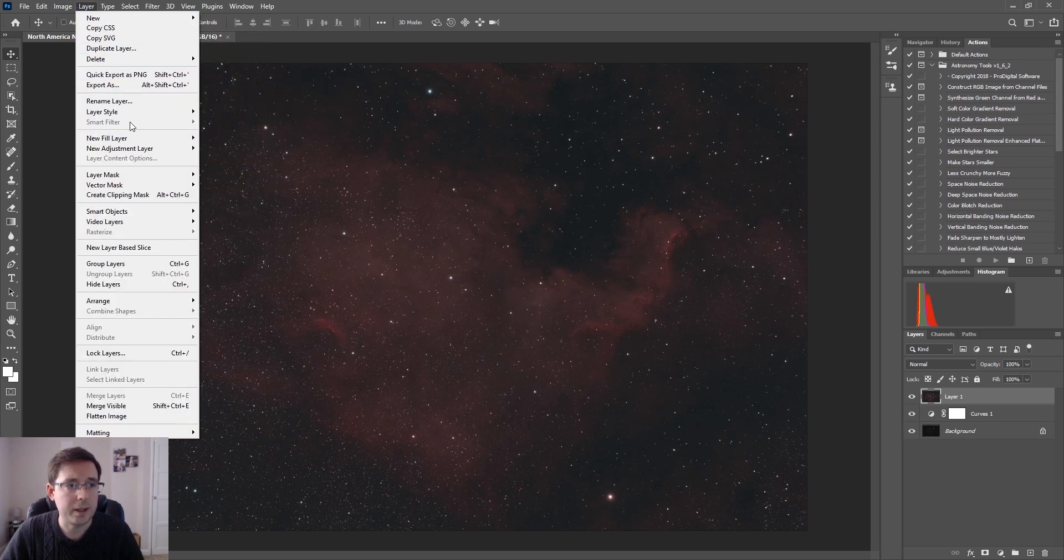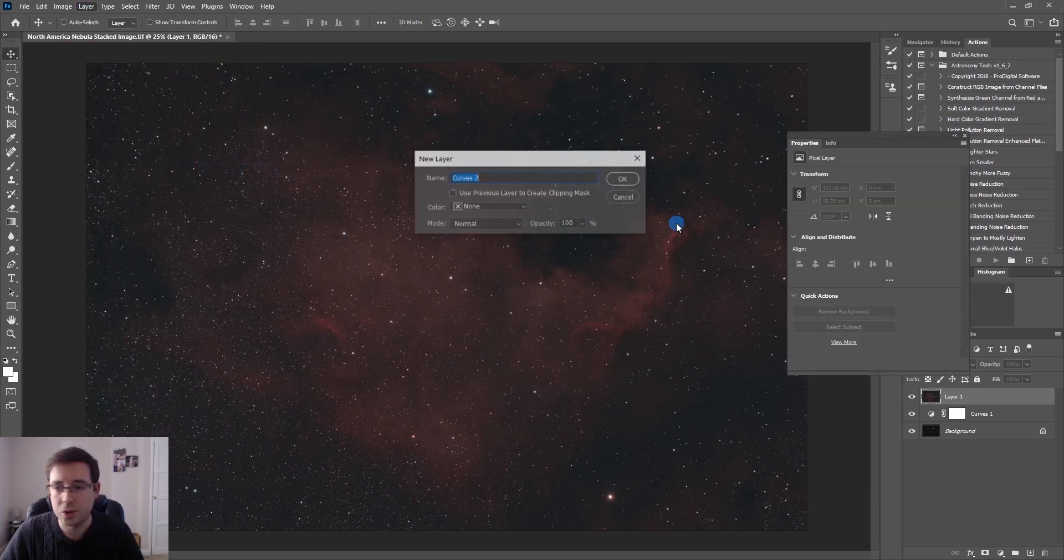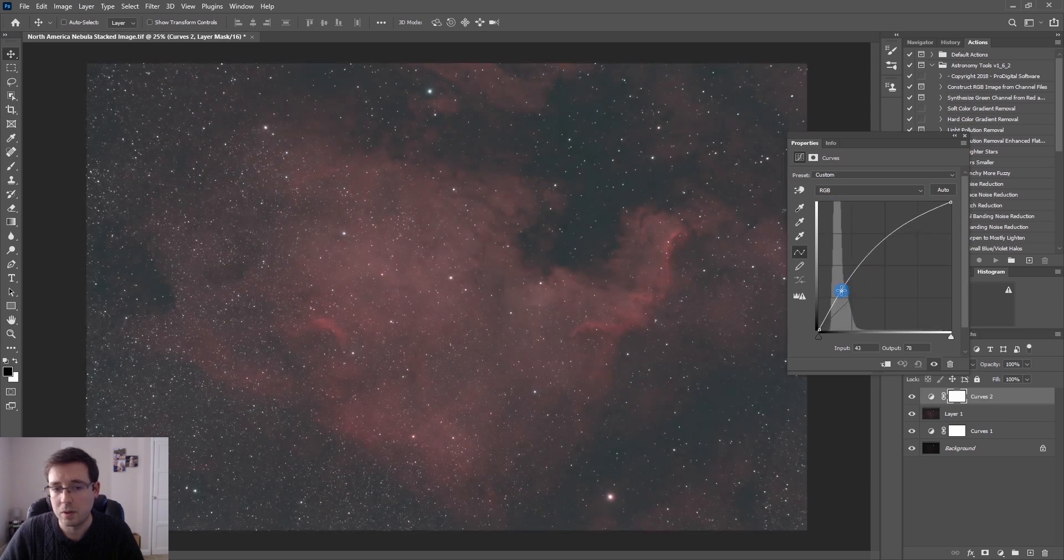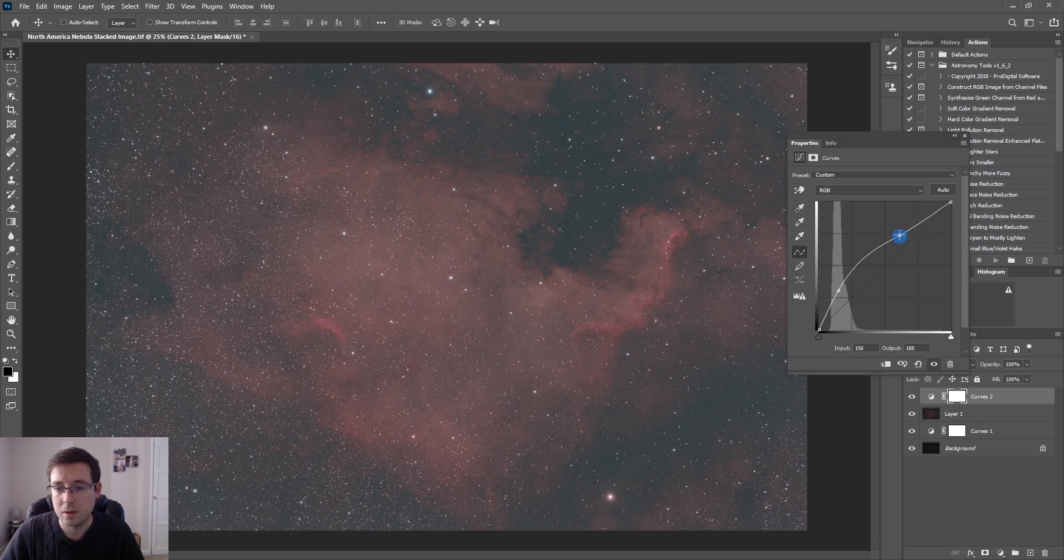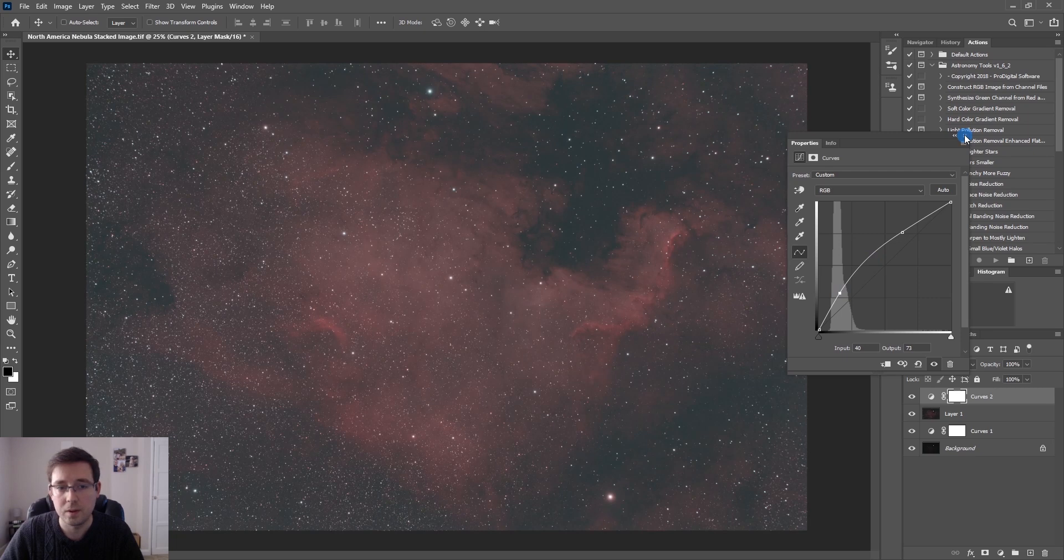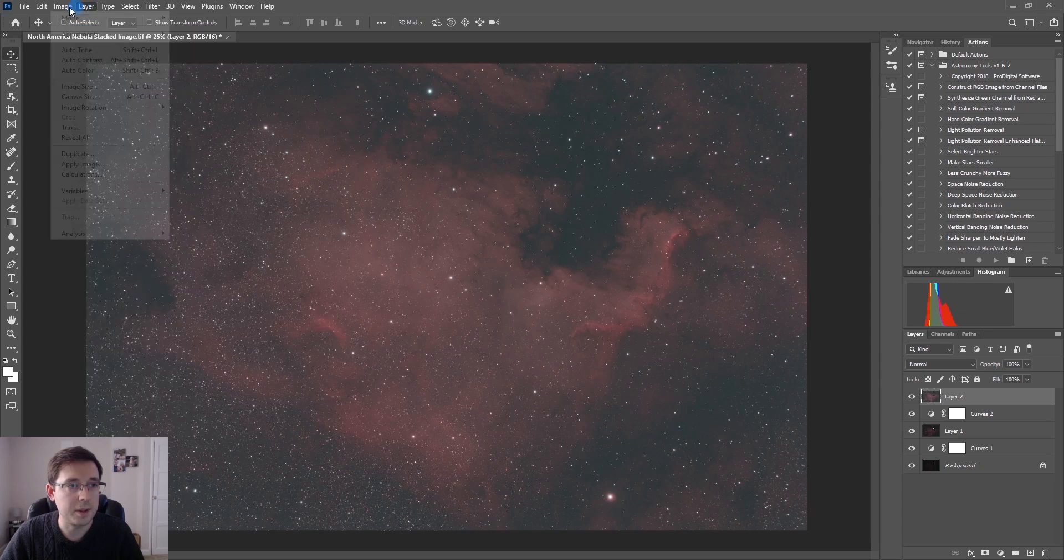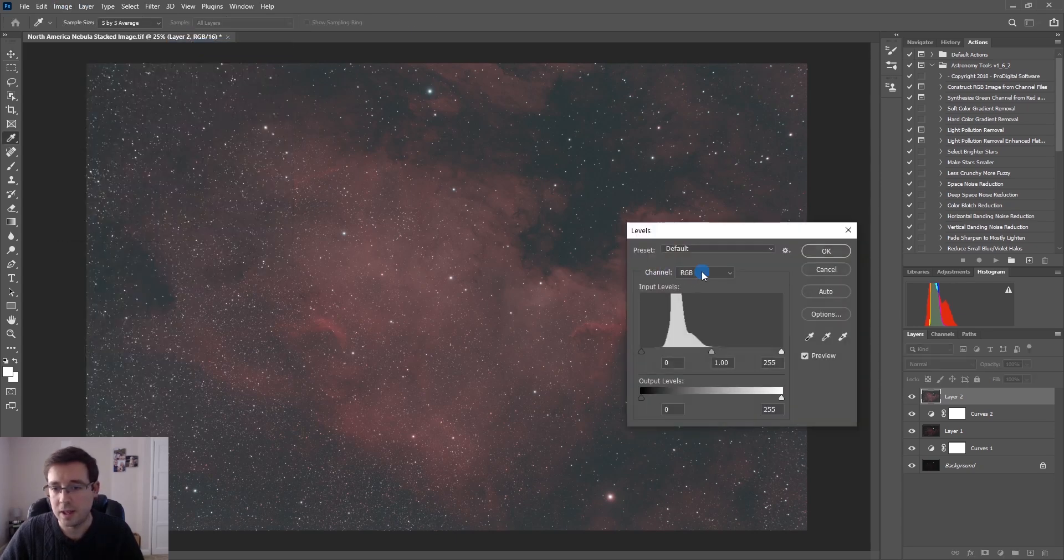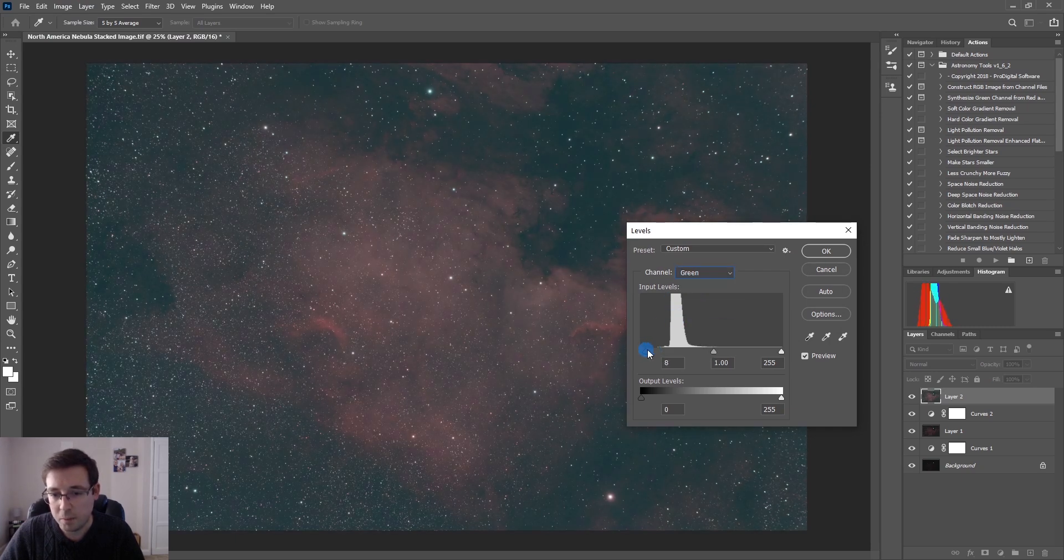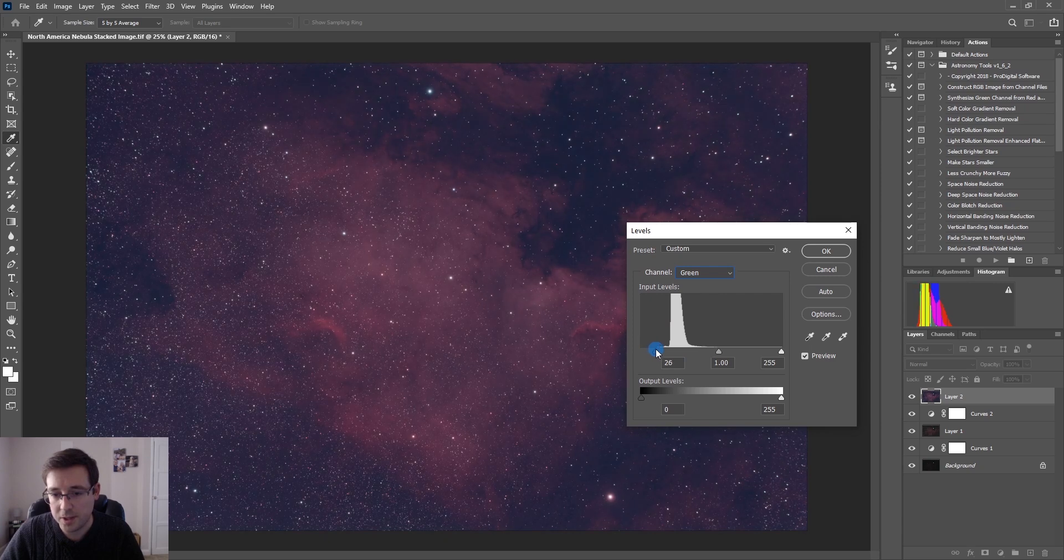And I'm going to make another curves adjustment. That's probably a bit too much. This isn't going to be perfect by the way guys, hence I'm doing it in 10 minutes. You can spend hours editing astrophotography.